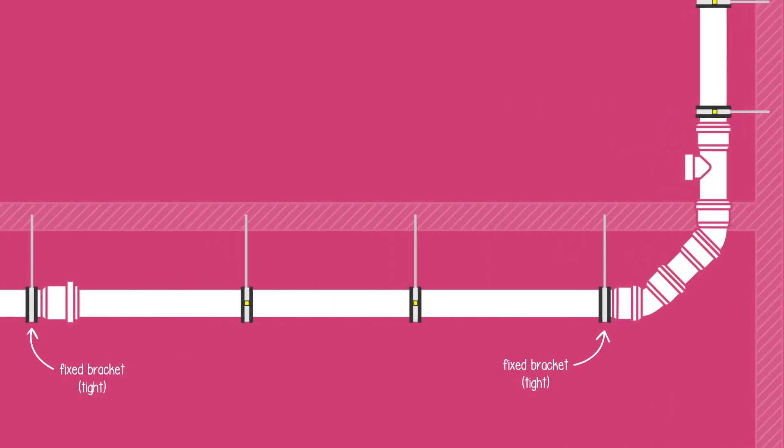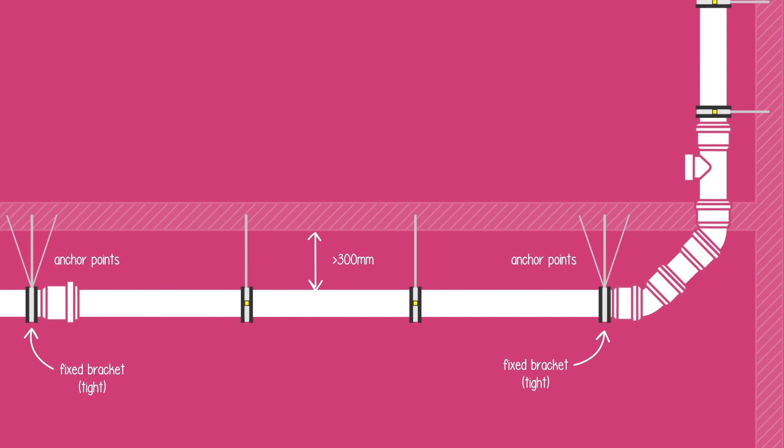On horizontal installations, fixed brackets are installed directly behind the pipe socket to hold the pipe in place. For instances where the pipe hangs more than 300 millimetres from the ceiling, anchor points must be installed.